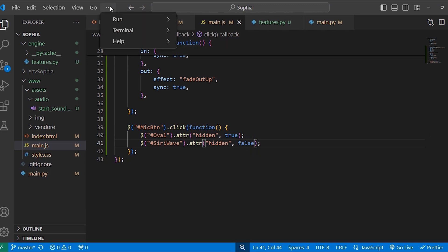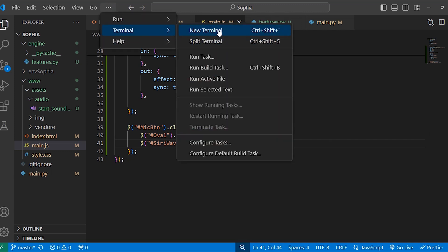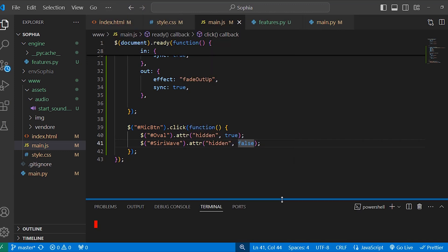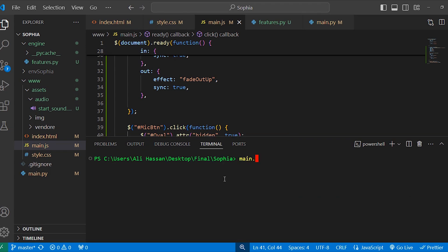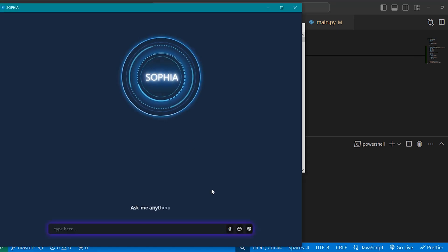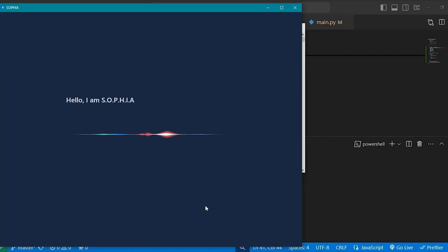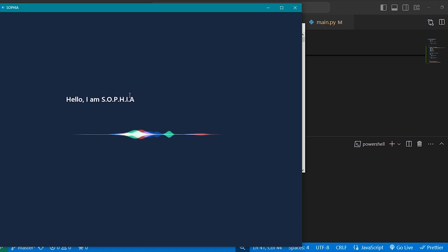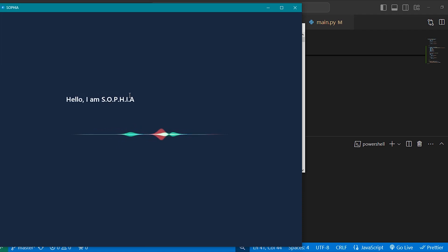Now run the server to check if it is working. Write main.py and click on mic. You can see the Siri wave and this message are displaying when we click on the mic button, and the oval section is hidden.